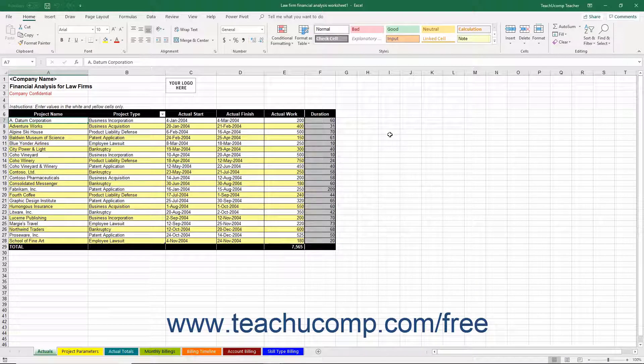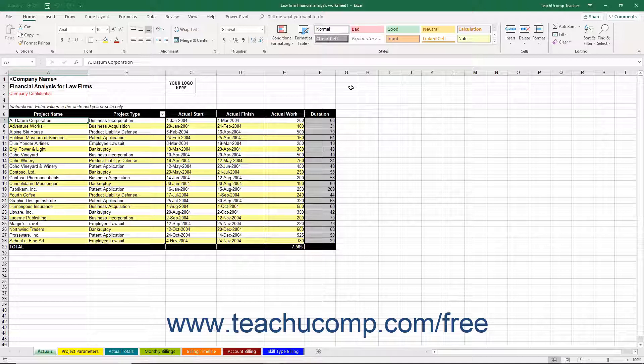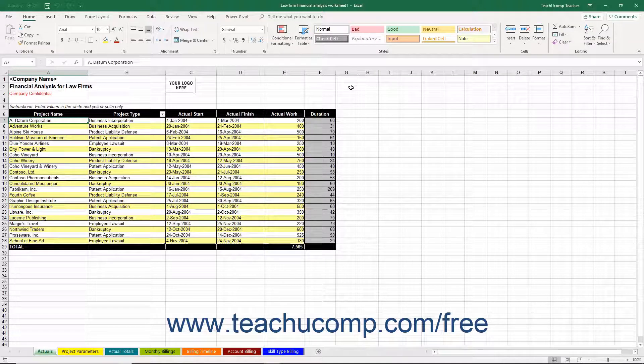Let's examine the structure and usage of the Law Firm Financial Analysis Worksheet. This workbook lets you enter detailed financial information about your law firm so you can analyze the results to make better business decisions.